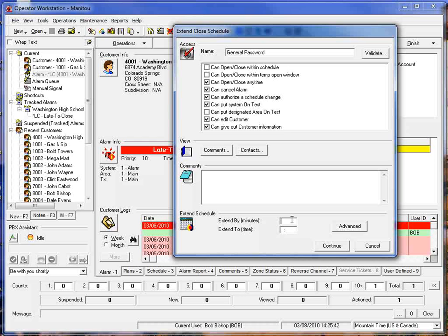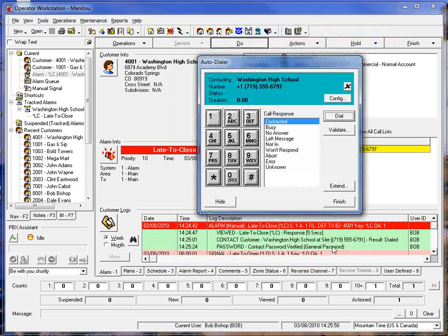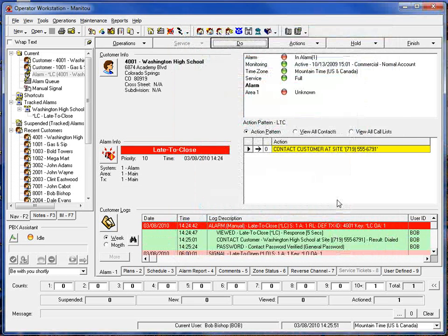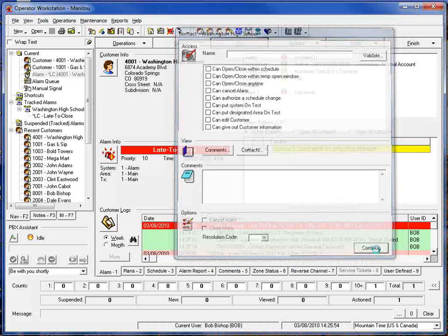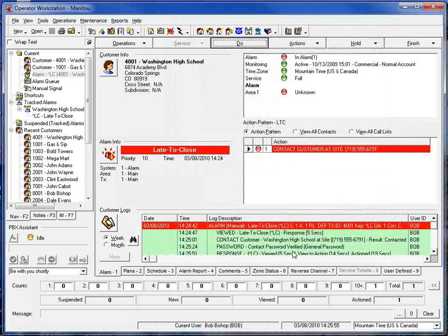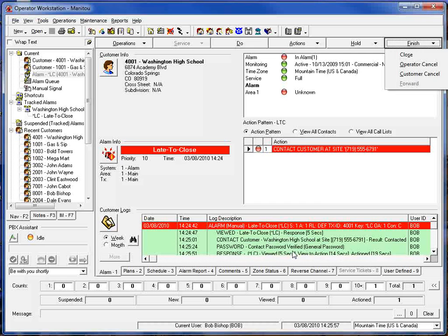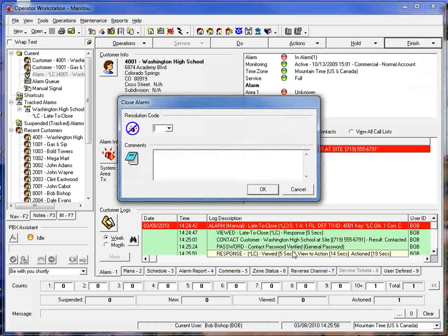So if they tell me rather than five o'clock for their closing today they're going to be in the building until nine o'clock, we can go in here and put in 2100, hit continue, finish, and at this point then we can go ahead and log our conversation with them and close out the active alarm.